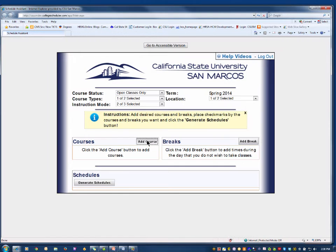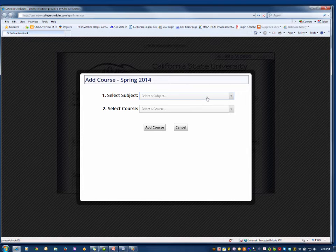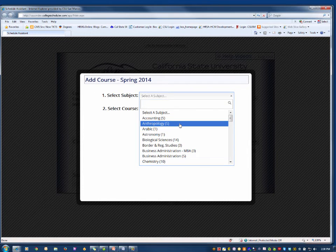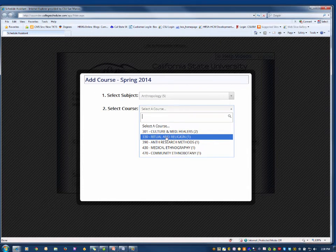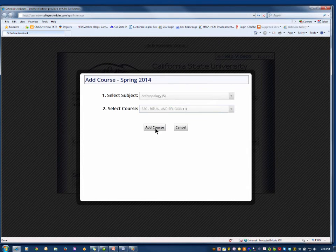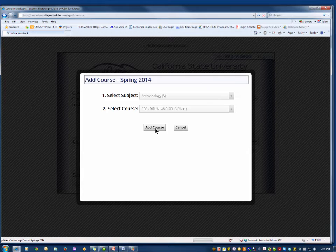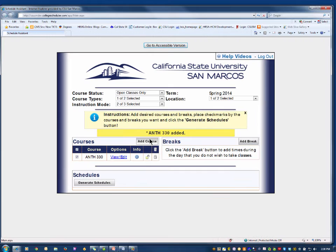Next, add courses you need to take next term. Select a subject and then a course from the drop-downs. Then click the Add Course button. Simply repeat the Add Course steps to add more courses to your course list.